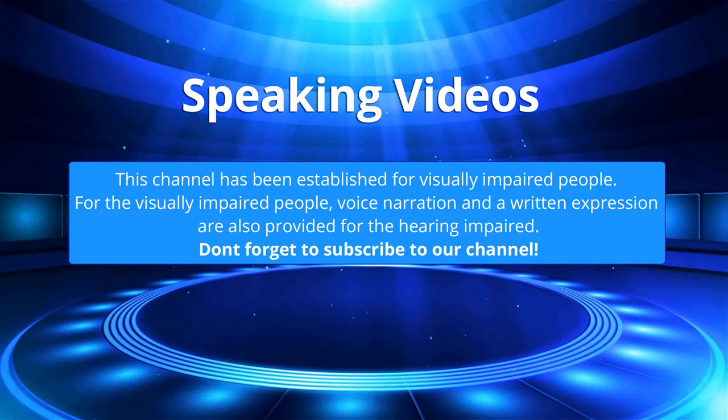This channel has been established for visually impaired people. For the visually impaired people, voice narration and a written expression are also provided for the hearing impaired. Don't forget to subscribe to our channel.